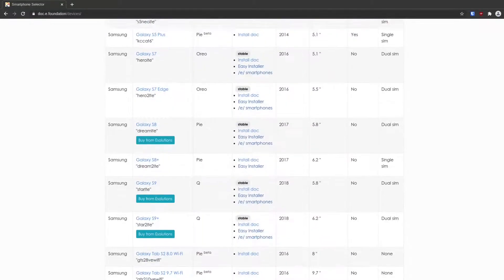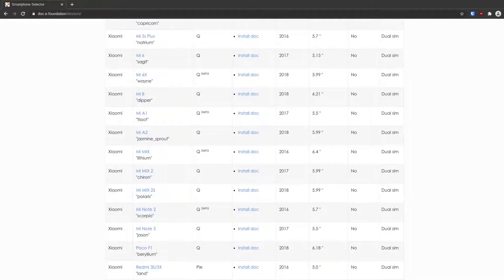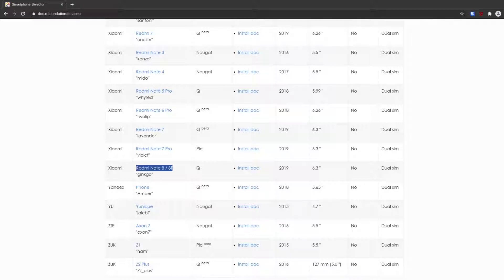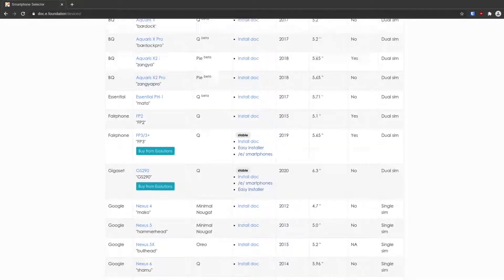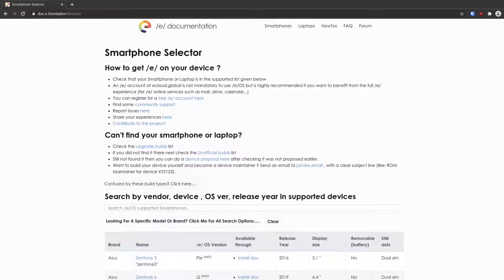It's worth noting that not all devices are officially supported. For example, my phone isn't officially supported, but there is an unofficial build which I've installed. The official build only has the Redmi Note 8 and 8T — not the 8 Pro — but there's an unofficial build I found on the forums that I could install.